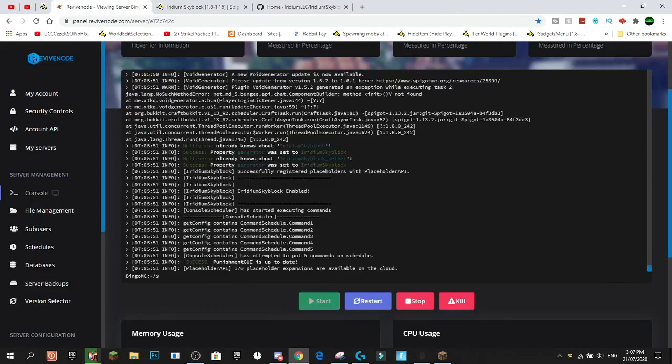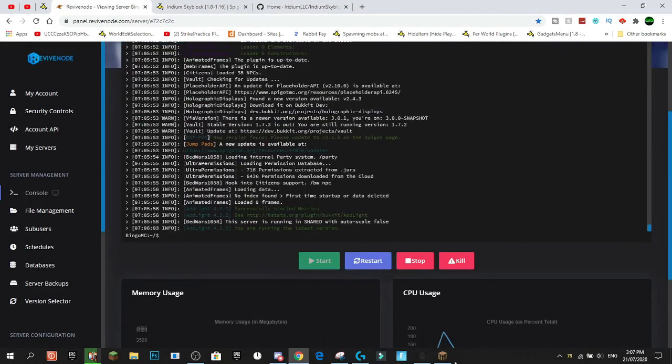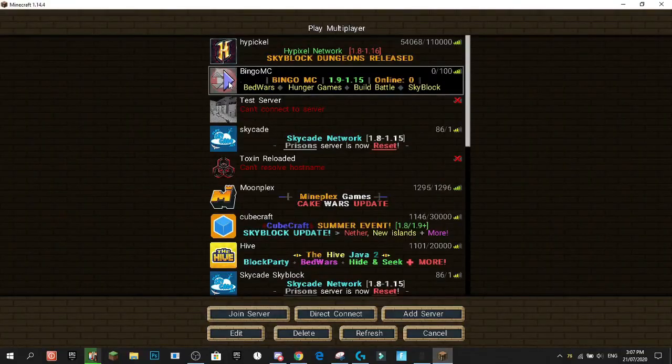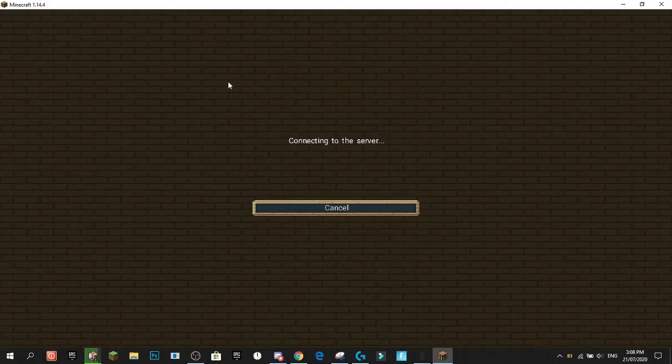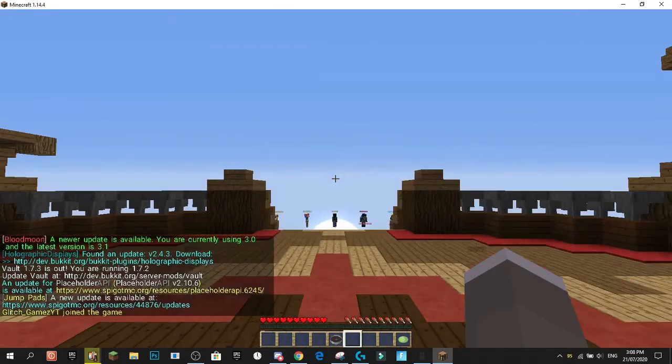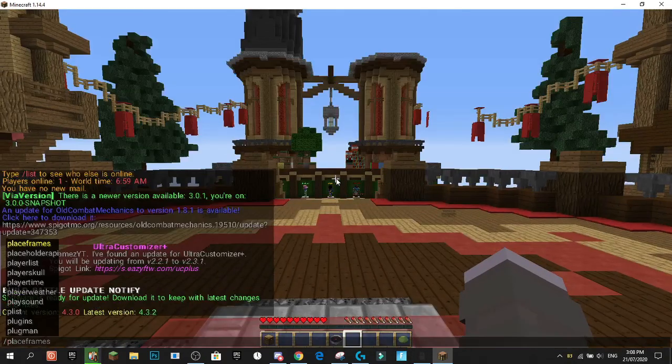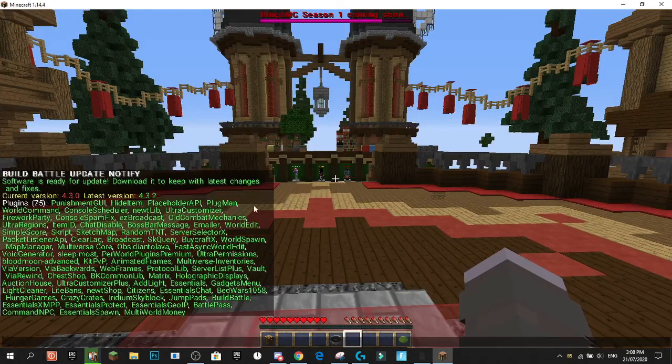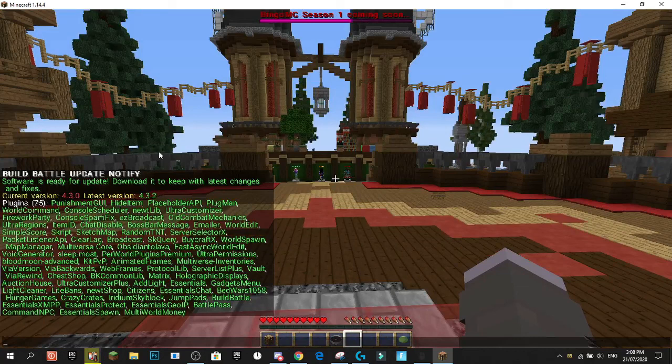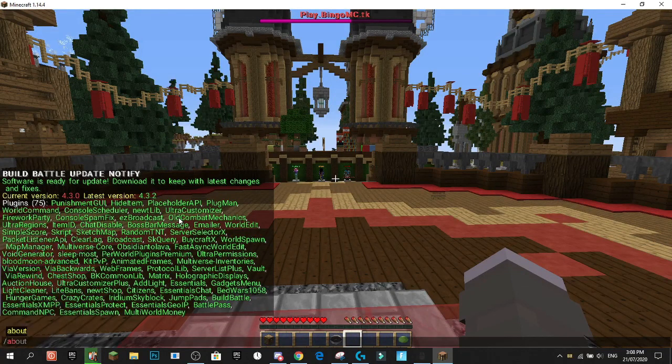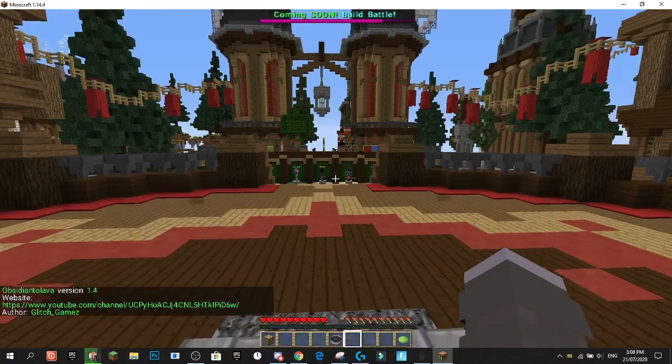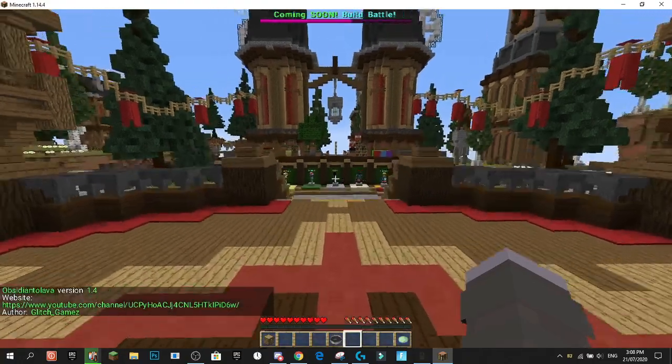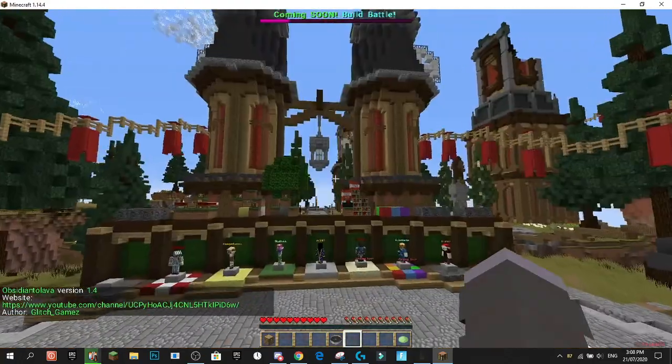Okay, our server should have reloaded by now. There we go. And now we can actually jump back into this. And we're logging into the server now. And now if we do slash PL, we should have the Obsidian to Lava plugin somewhere in here. Okay, I want to do slash about just to find it easier. And there you go. Obsidian to Lava plugin made by me.